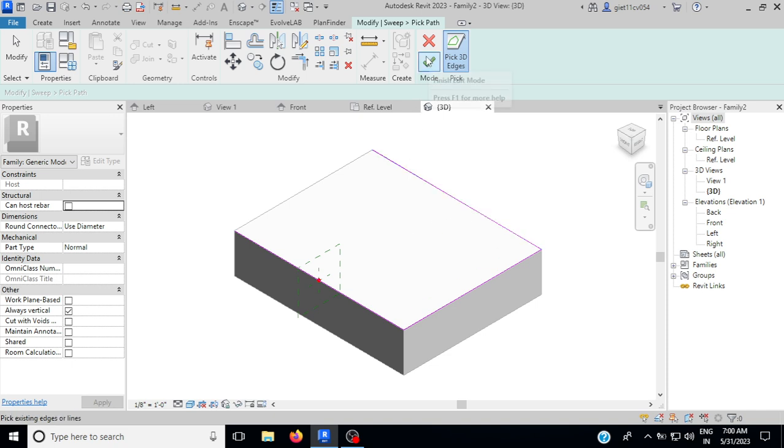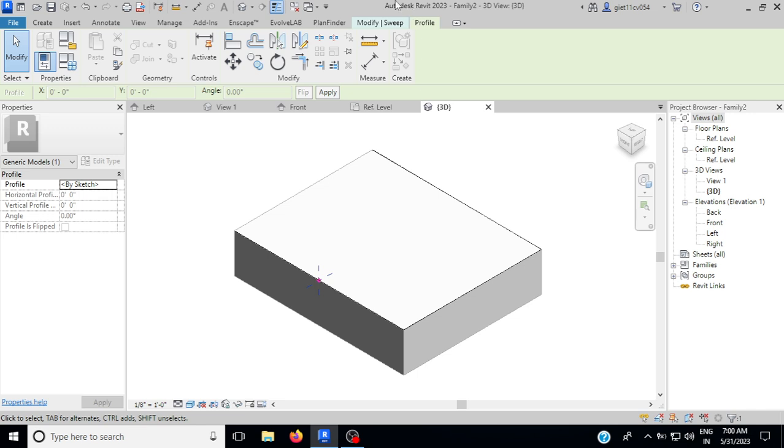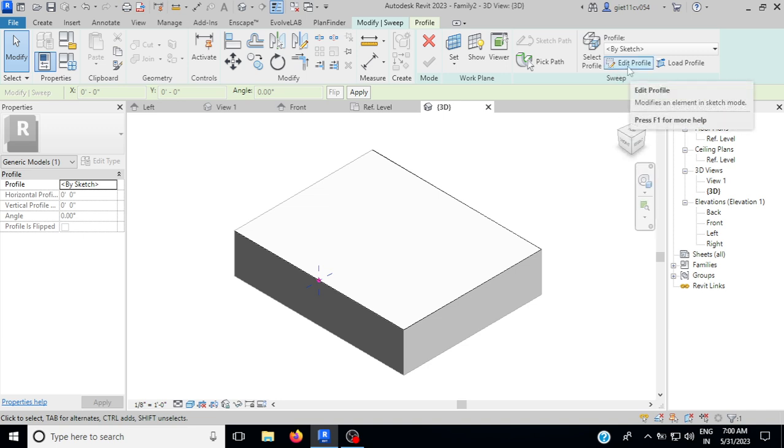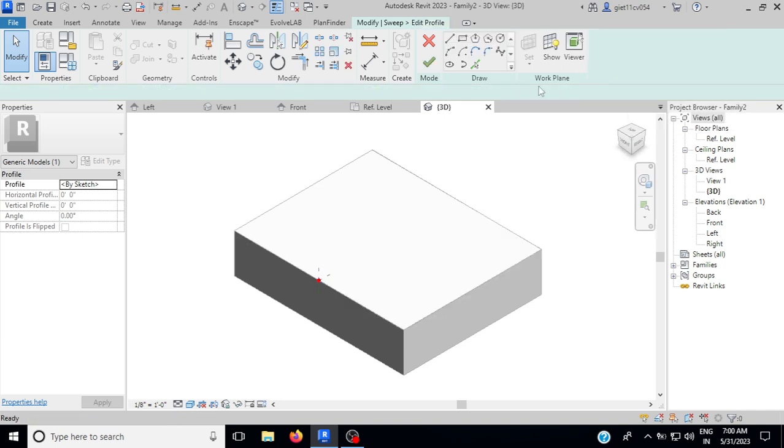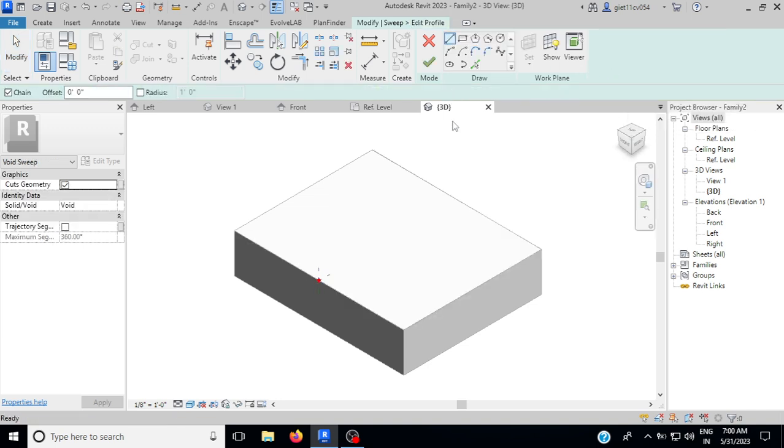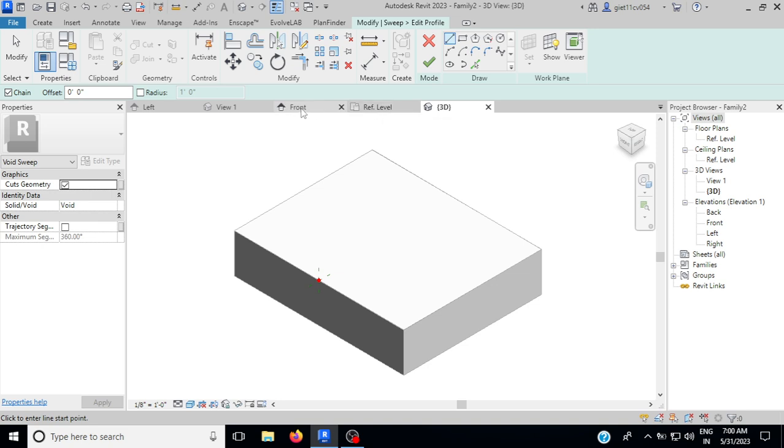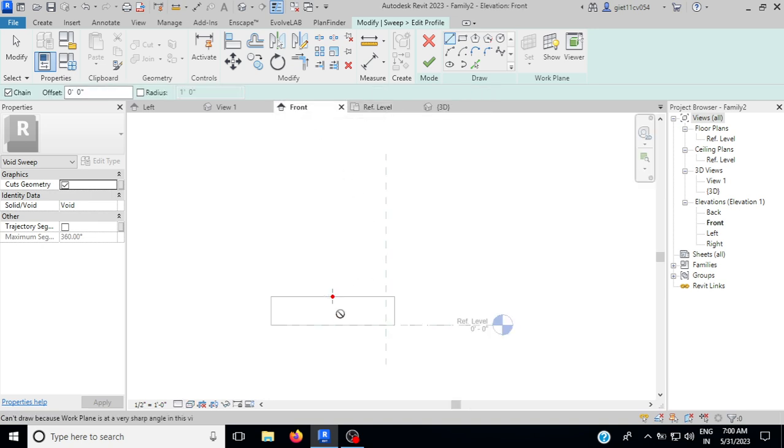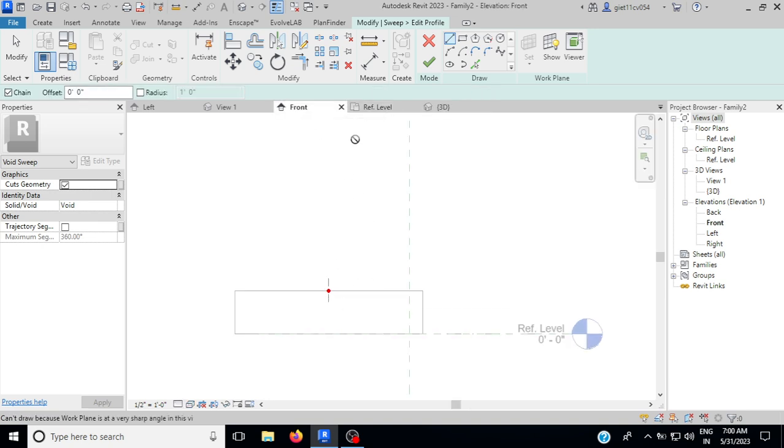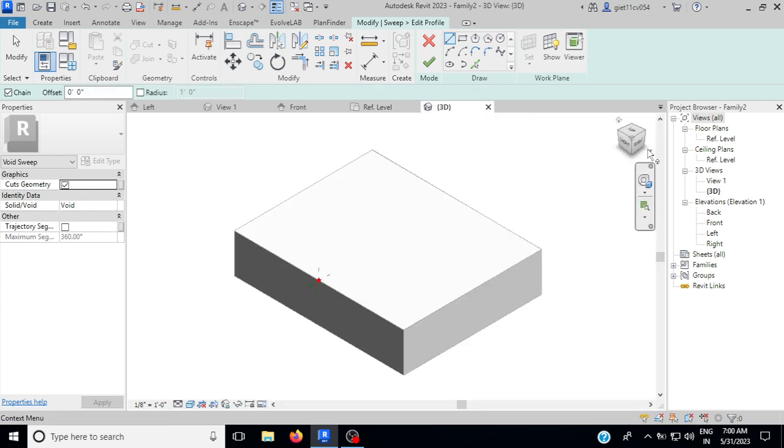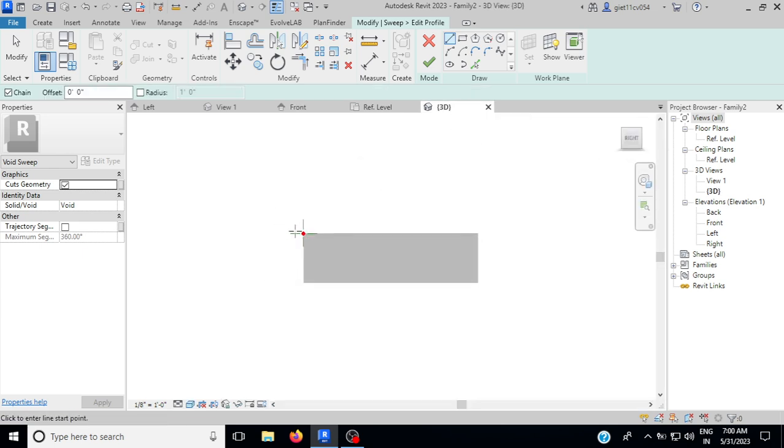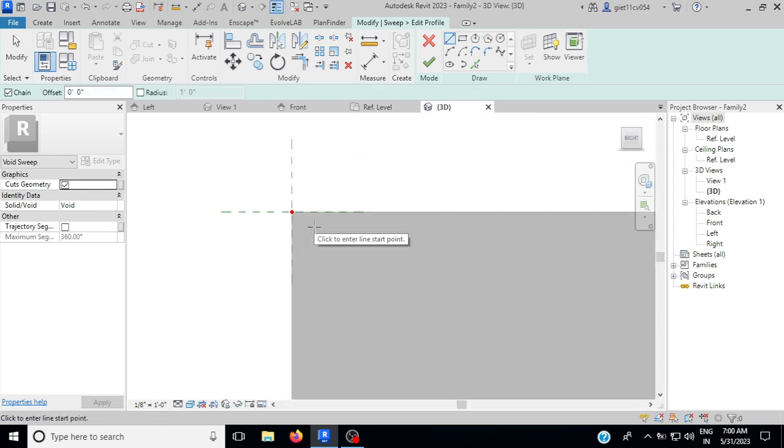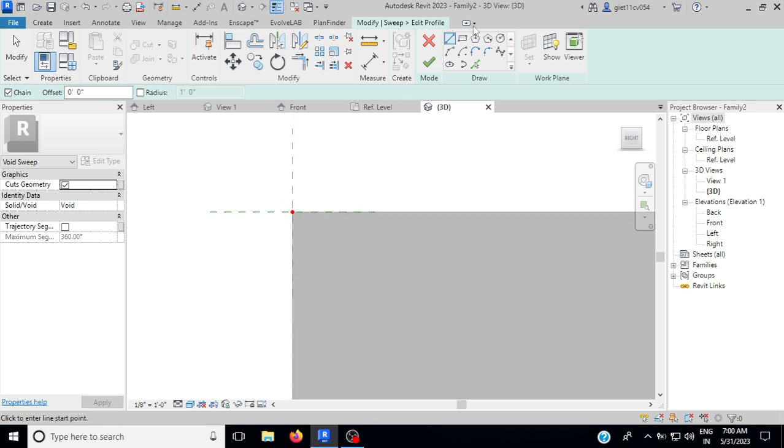Now finish it. I can go to Sweep, Modify Sweep, click on Edit Profile and go to Front tool. You can select it here. Now you can create another profile here. Suppose I am taking this one and I am taking some profile like this.